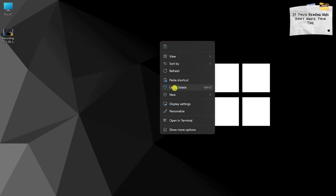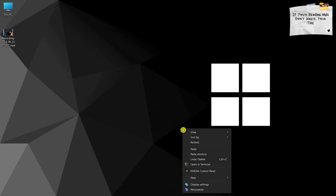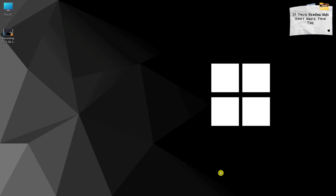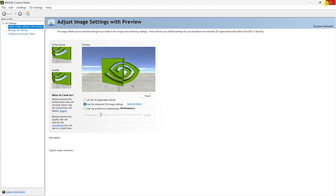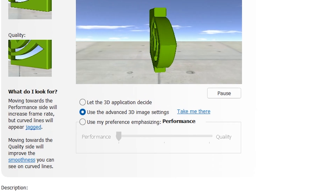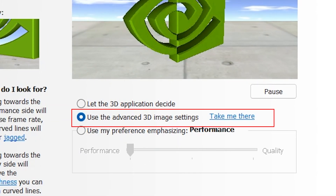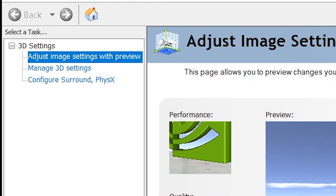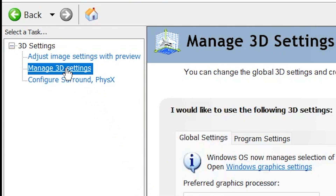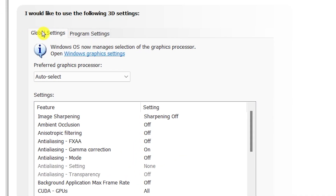To get the best out of your NVIDIA GPU, you need to adjust certain settings in the NVIDIA Control Panel. Make sure the Advanced 3D Image Settings option is selected. Click on Manage 3D Settings. Click on Program Settings and choose Premiere Pro.